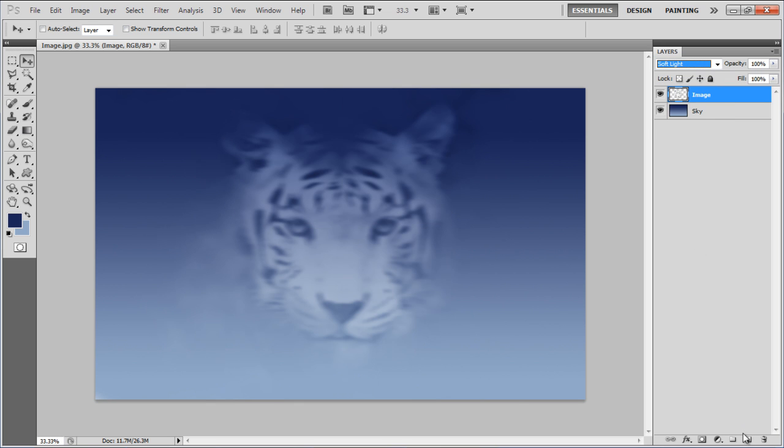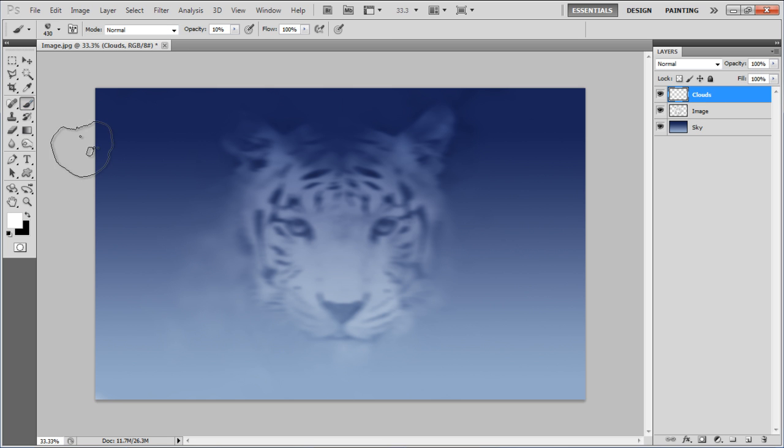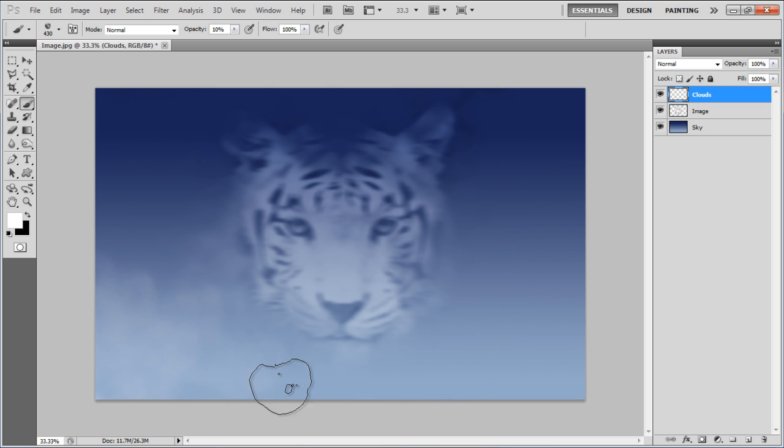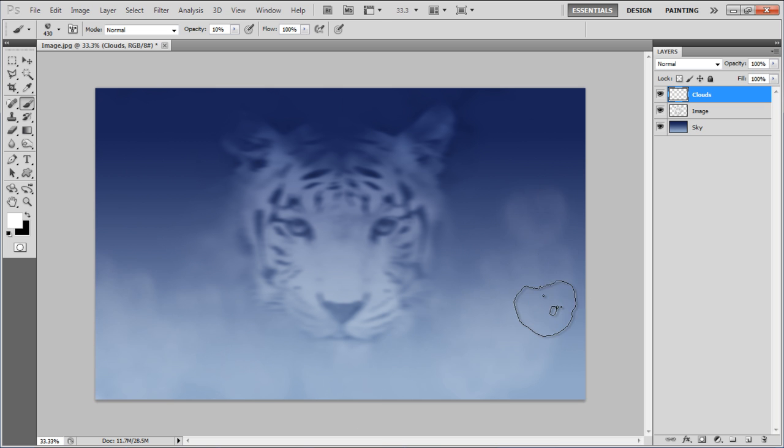Now insert a new layer and change its name to Clouds. Select the Brush tool, select the newly created brush and apply it on the layer. Use white color for the fill.